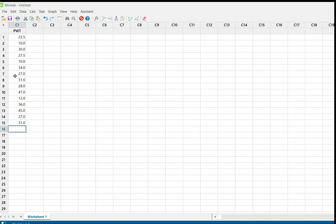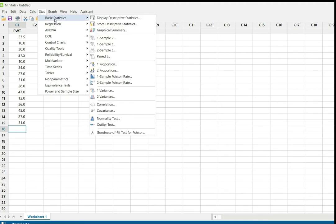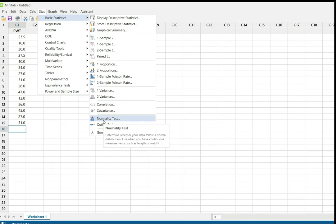Now I am going to check normality by using Minitab. We will go to Stat. Under Stat there is an option called Basic Statistics — choose Basic Statistics. Then choose Normality Test. There is a separate option for normality test, so choose Normality Test.